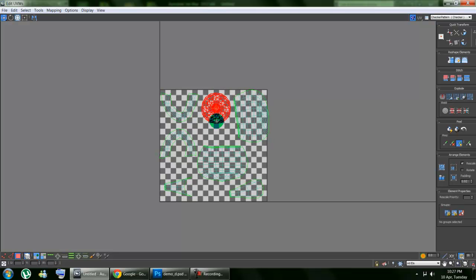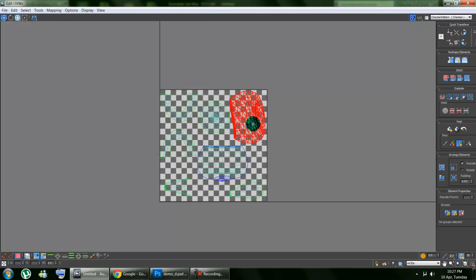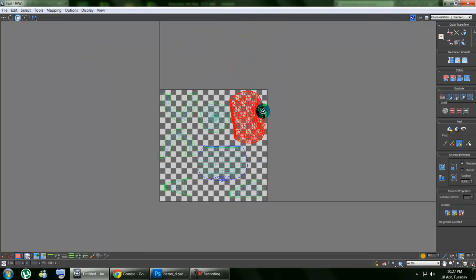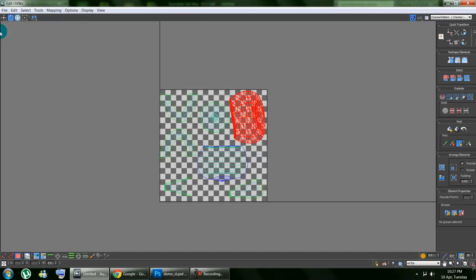You can scale that up and down, rotate that, or even move that around.